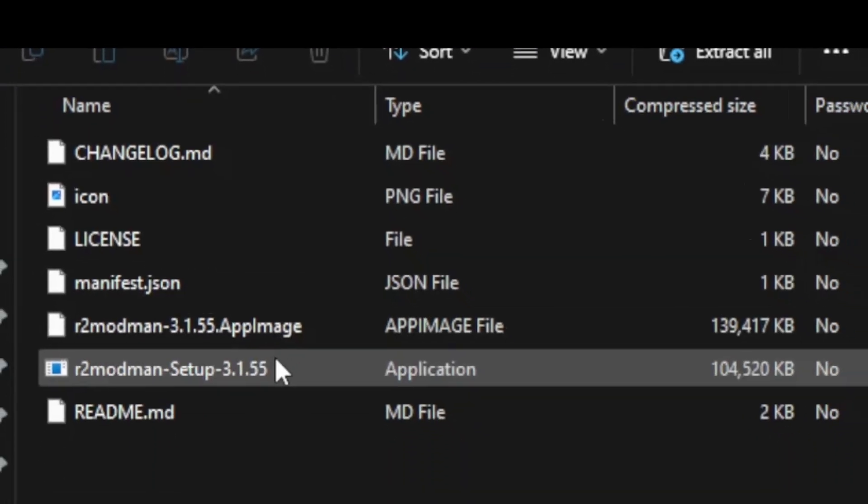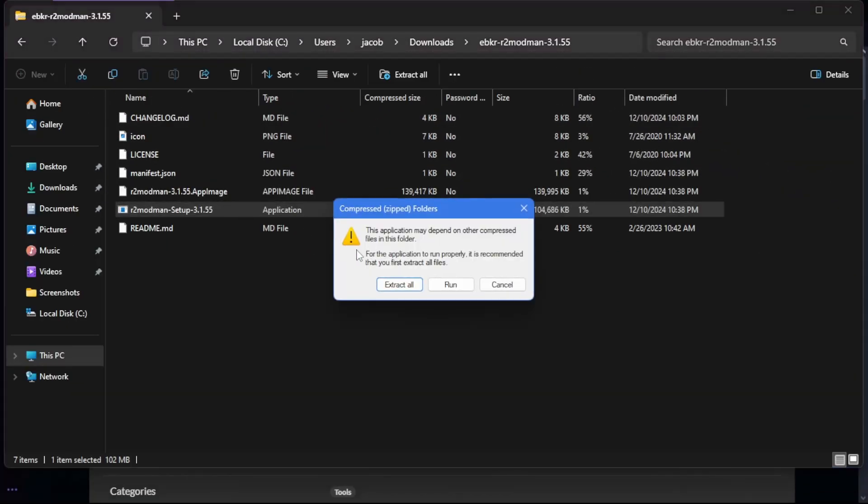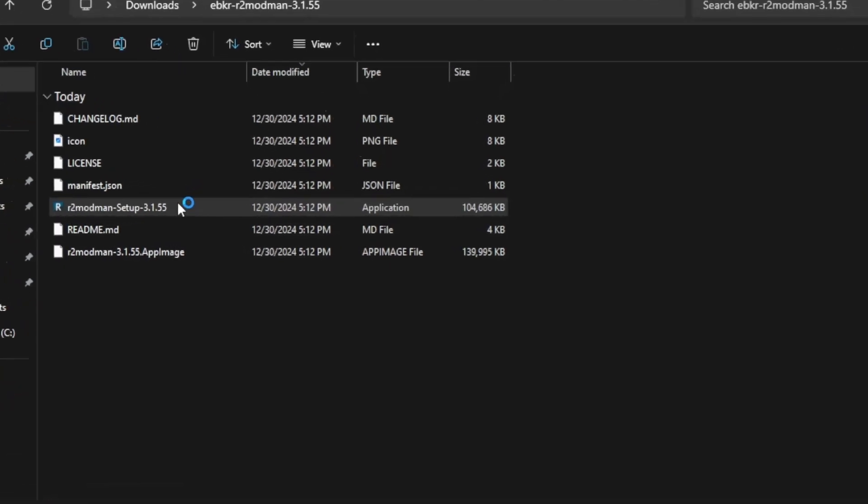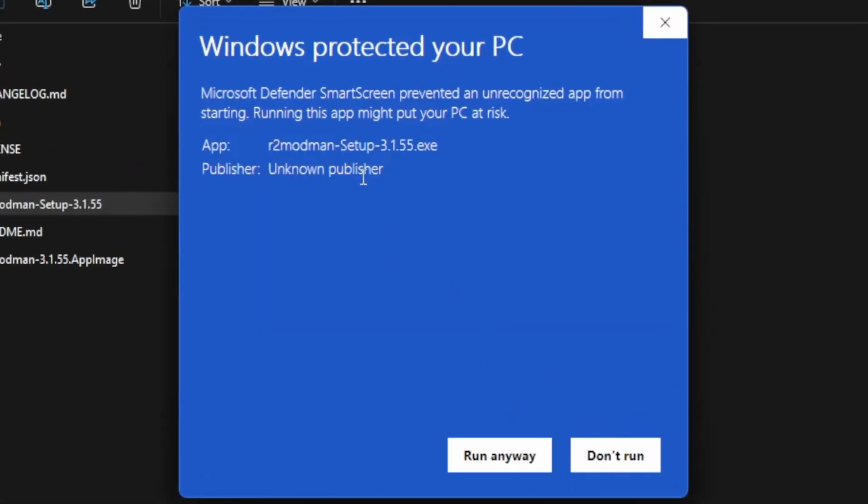And with that done, you can search for the setup.exe and run it. Windows can get a little bit stingy with it, so do your research if you want, but I decided to run the program anyway.